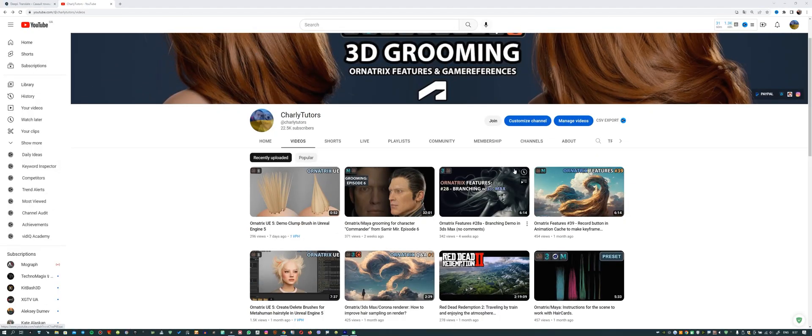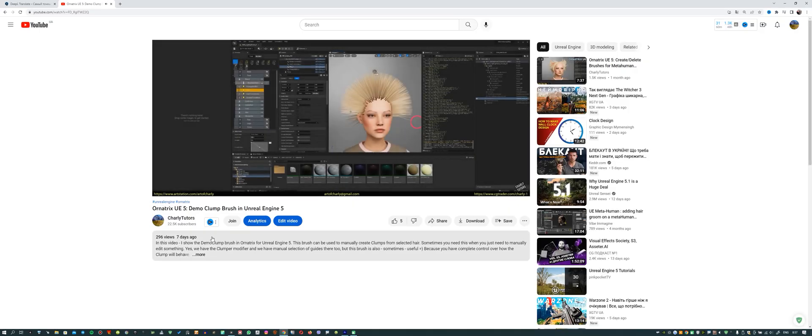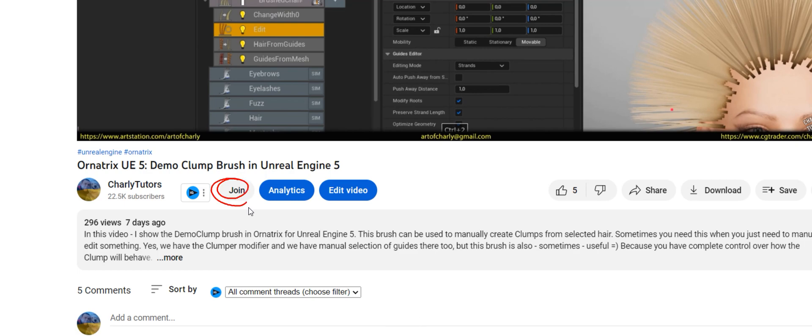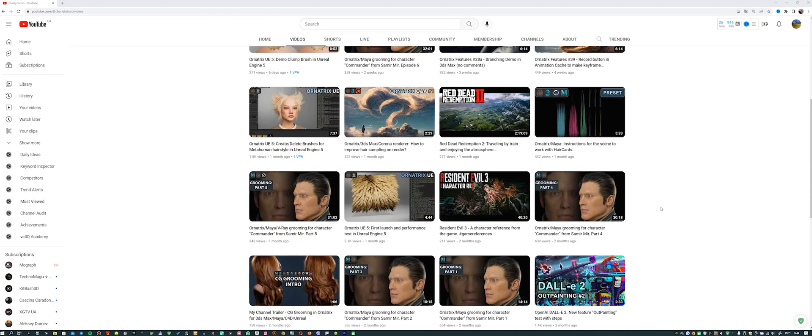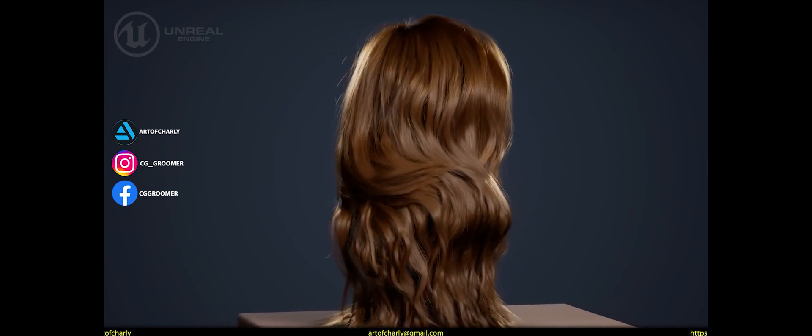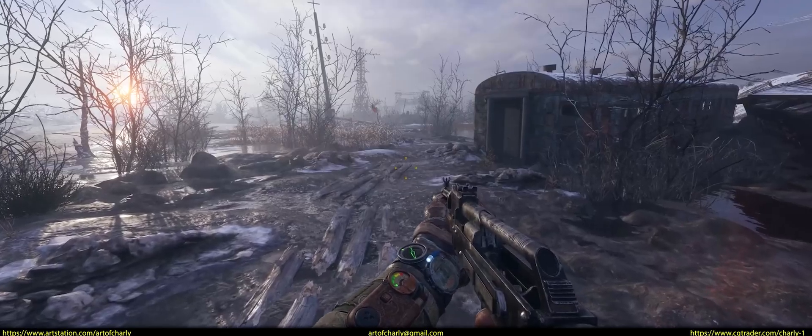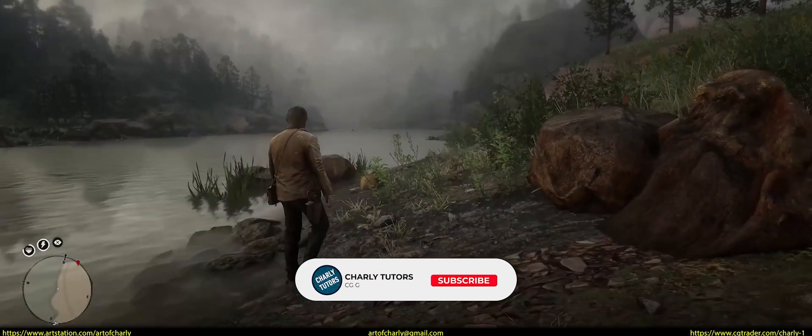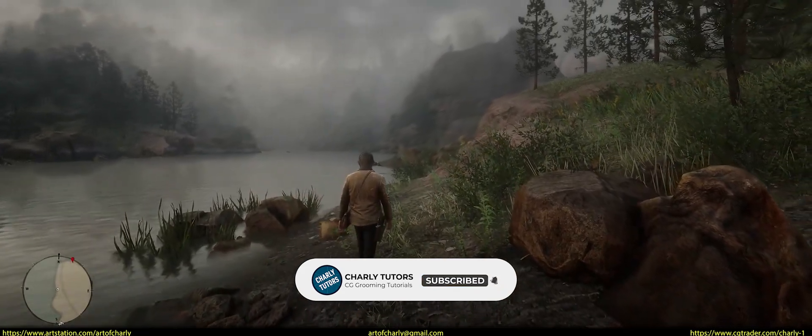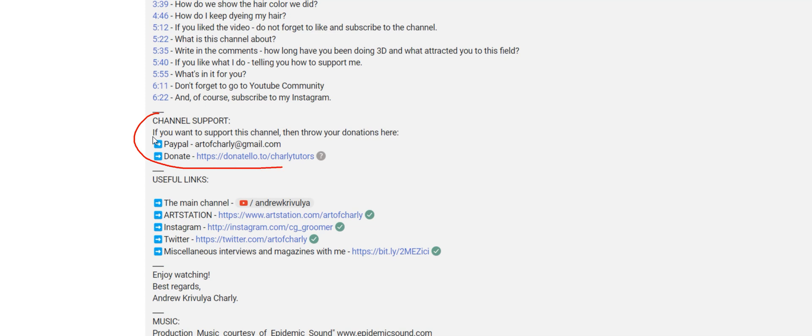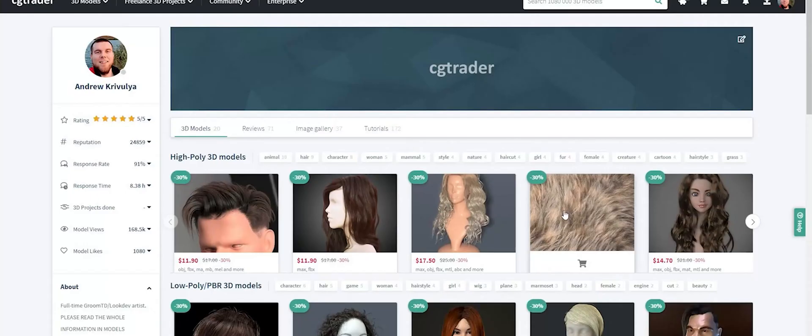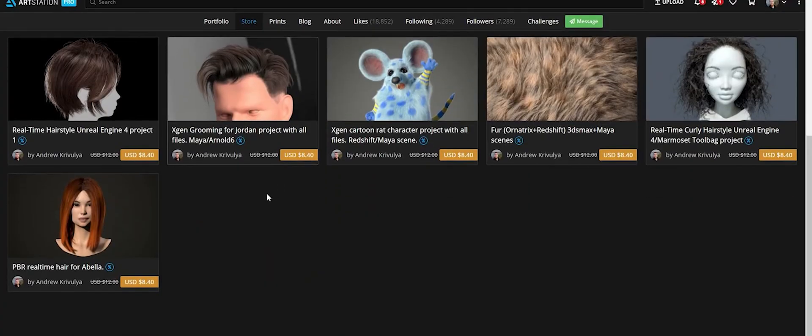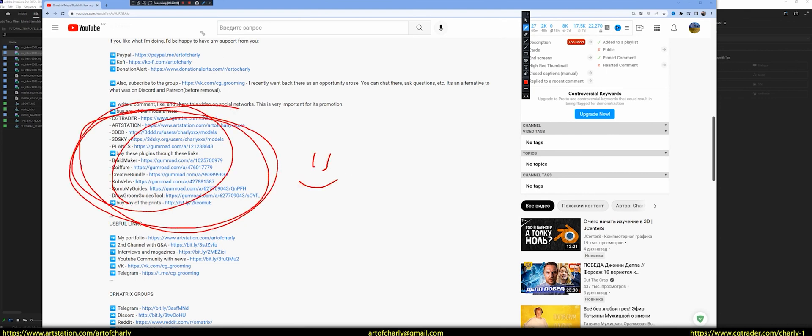Just a reminder that you can become a channel sponsor and get a voiceover in another language, a collection of my references and a 100 discount on all my assets. Just click the join button to do it. If this is your first time on this channel, then here, you can learn all the tricks and secrets of 3D grooming in Ornatrix. Also, get your questions answered and get inspired by references from the games. Subscribe and write in the comments, how long you do 3D and why you chose this field. What influenced this? If you like what I do, I would be very grateful for any donation to Donatello at the link in the description and channel header, buying my models on CGTrader or Artstation, as well as the purchase of any of the plugins at the links in the attached commentary.